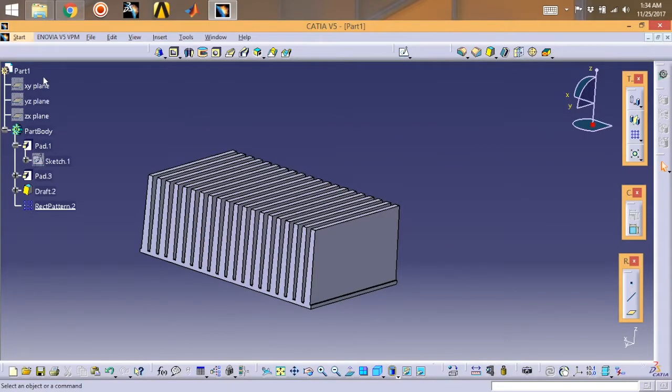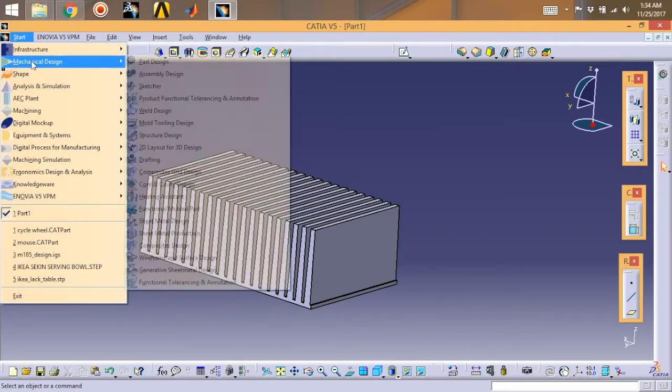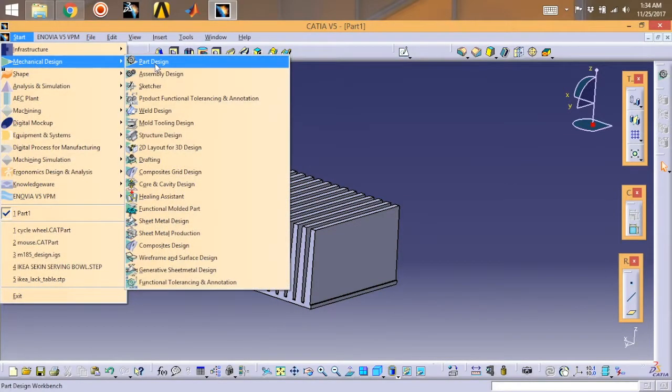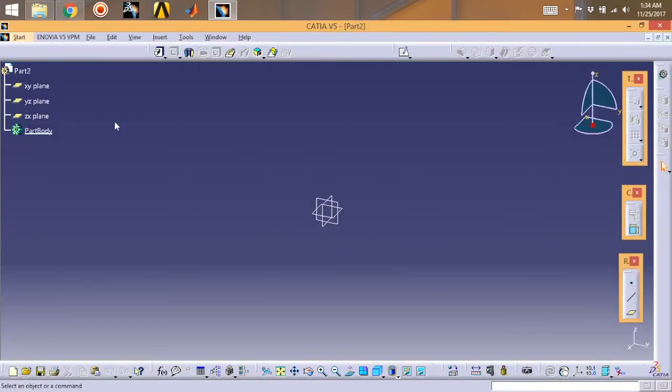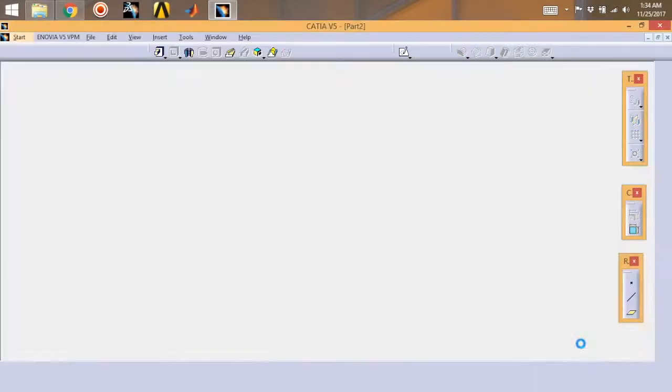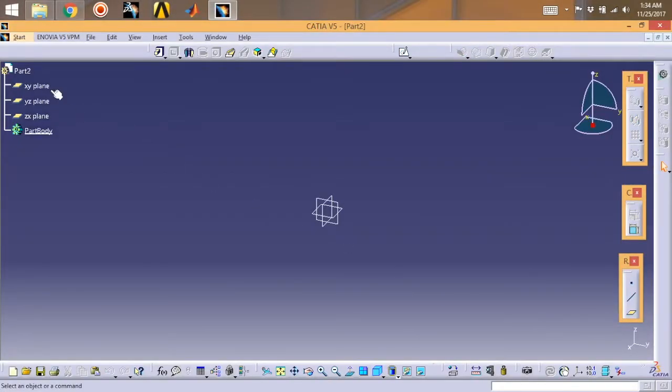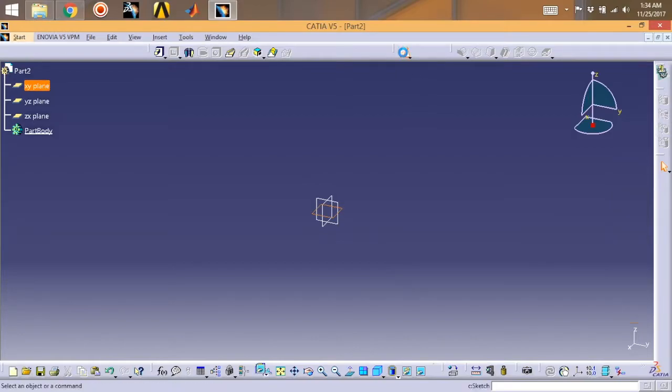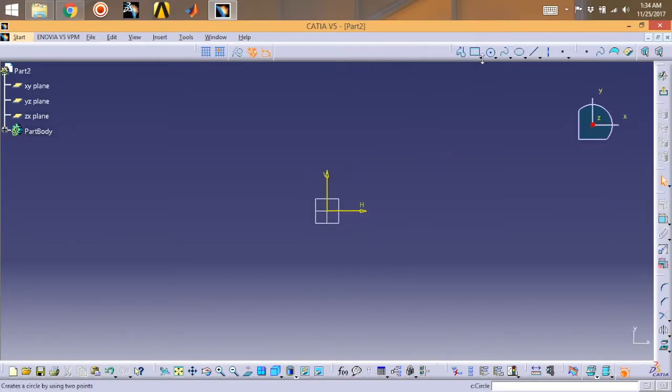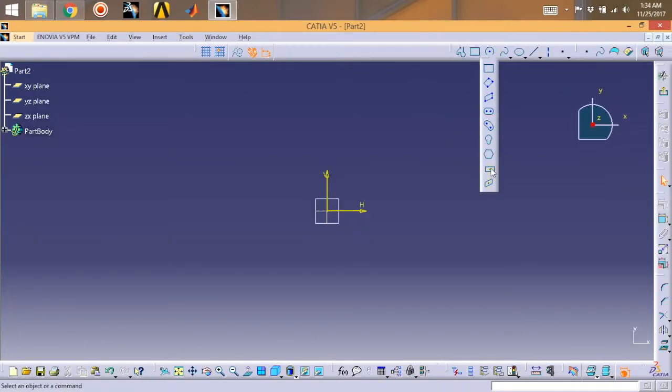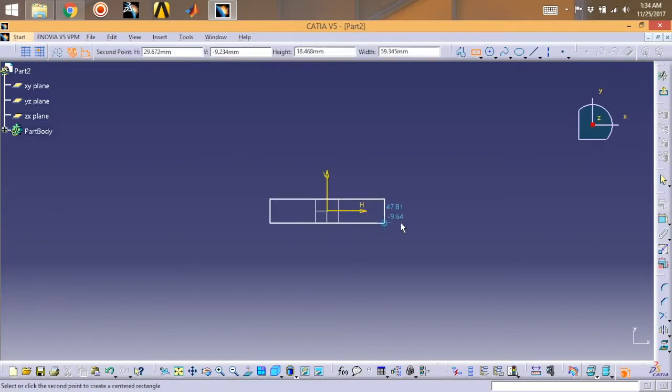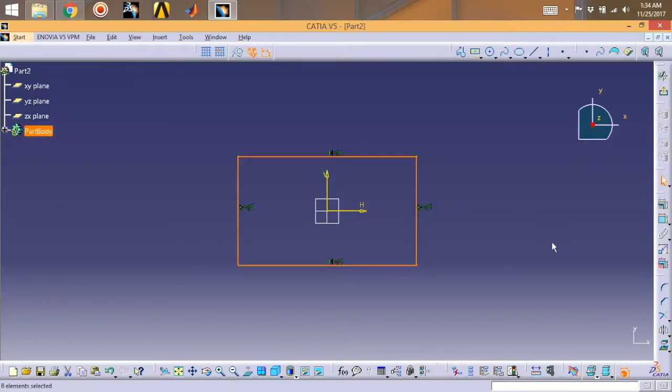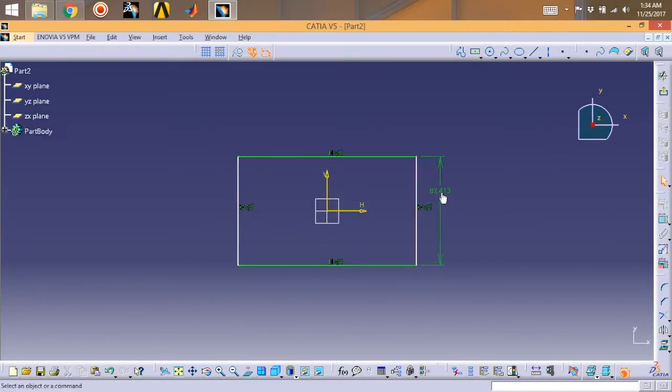So let's begin with the design. Here's the design that I have made. I'm going to show you how to do it in CATIA V5. Go for Start, Mechanical Design, and Part Design.